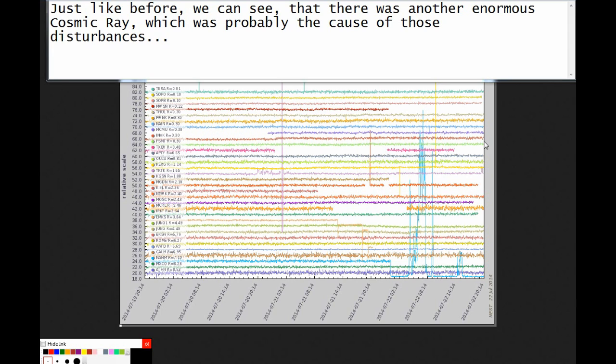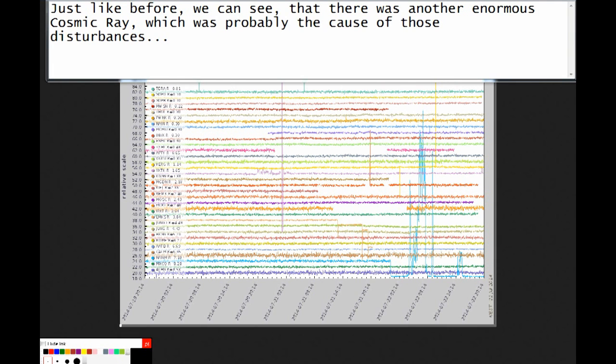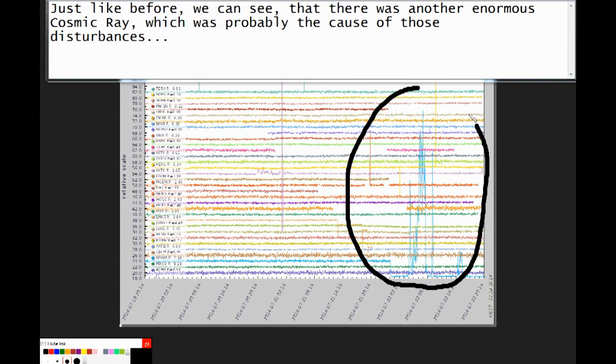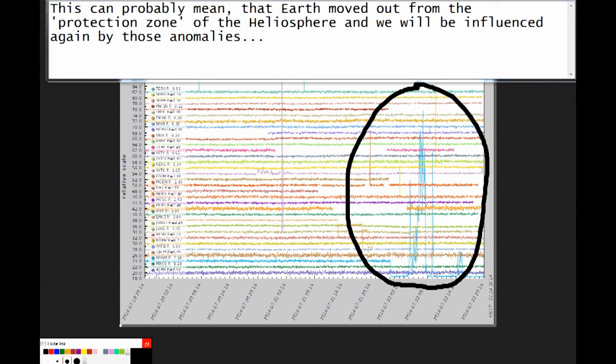Just like before, we can see that there was another enormous cosmic ray which was probably the cause of those disturbances. This can probably mean that Earth moved out from the protection zone of the heliosphere, and we will be influenced again by those anomalies.